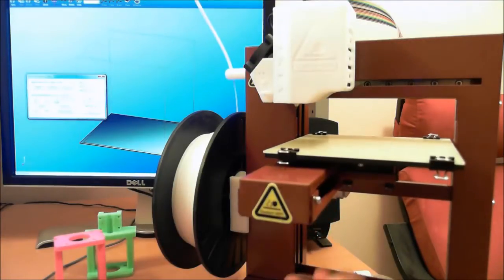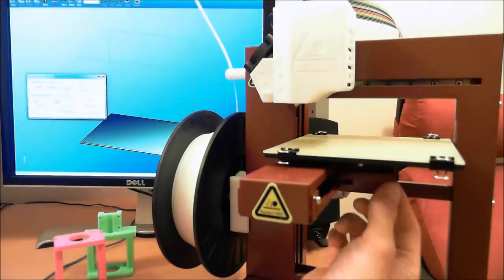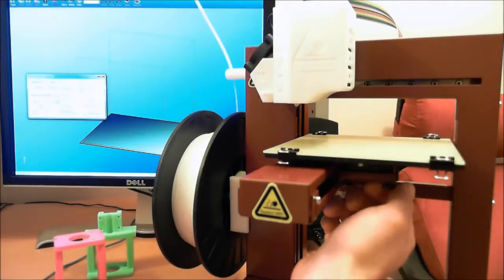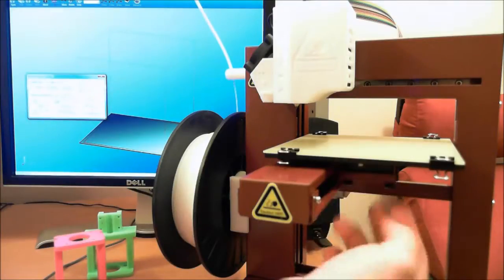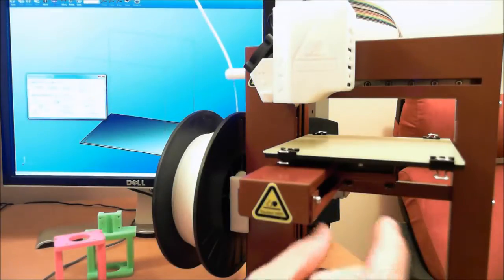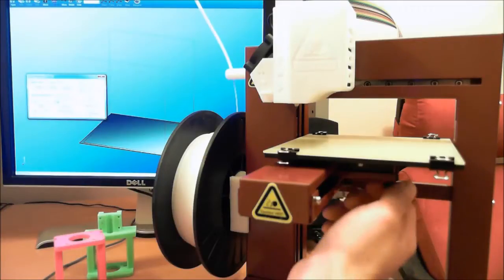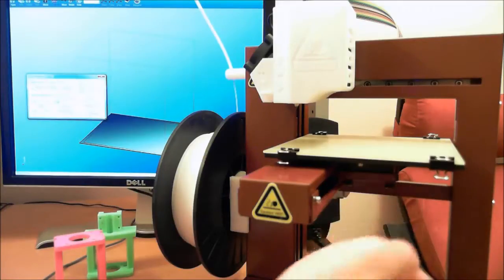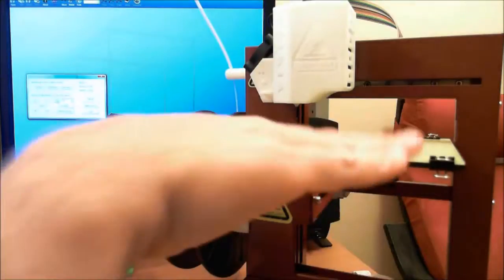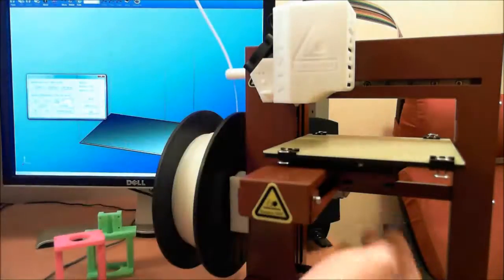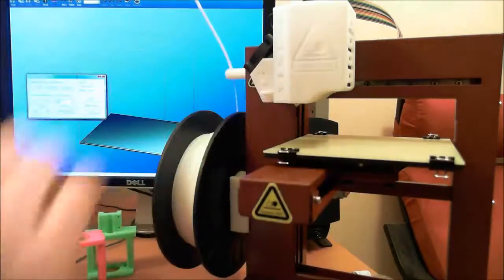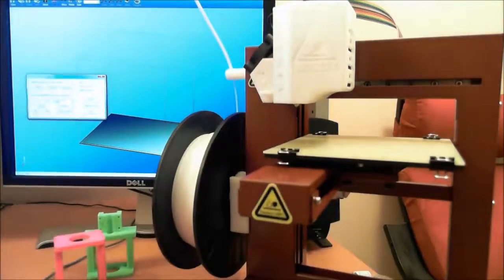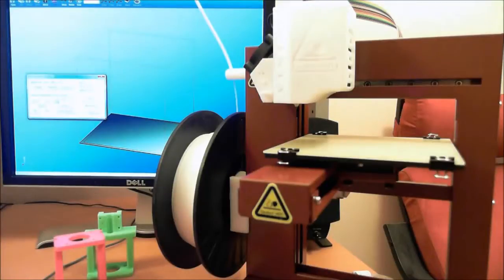You can kind of see the adjustment screws under here. It's basically little thumb screws if you tighten it. There's three of them. So if you tighten this one, the bed will go that way. Tighten this one, it'll go that way. Tighten the back one, it'll go back. So using a combination of those screws, you can get the bed level.